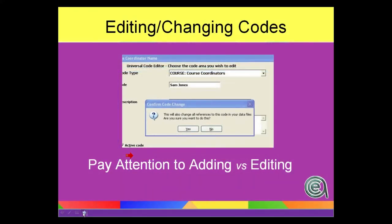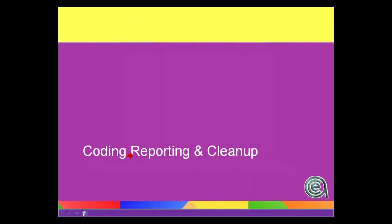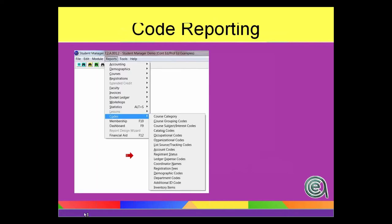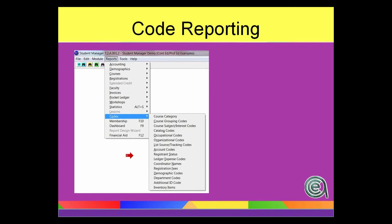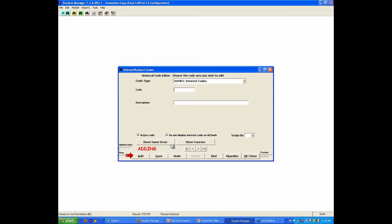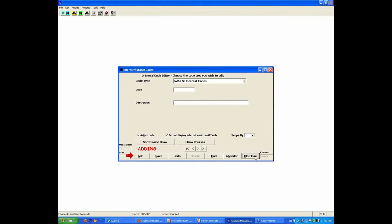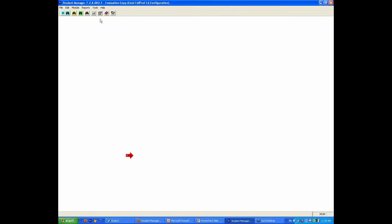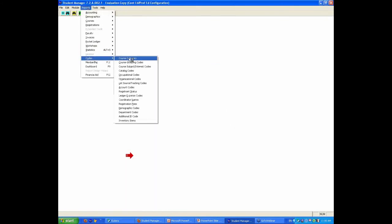So again, pay attention to the adding versus editing piece. Alright, so again, as we said, if you've got codes, what are you going to do? You need to report them. There are several areas where you can get lists of the codes themselves. Under the reporting codes, there are reports where basically it'll just print out a list of the codes in each of the different areas for kind of a reference. One of the other ways, and the way that I like actually, so the code reporting will just give you a list of all the codes that you have created, okay?